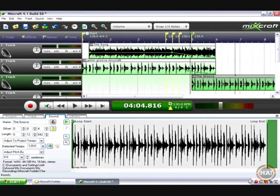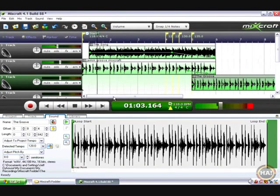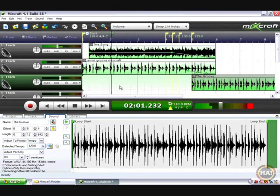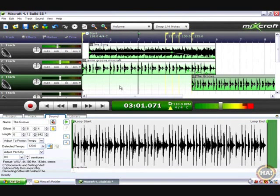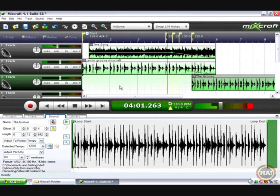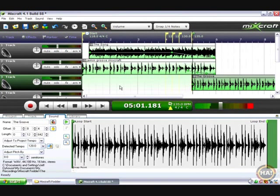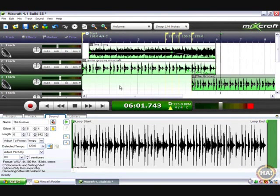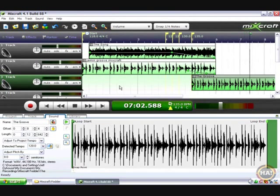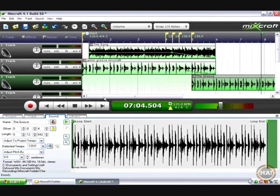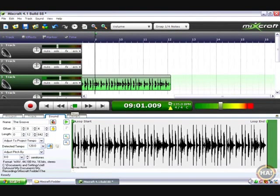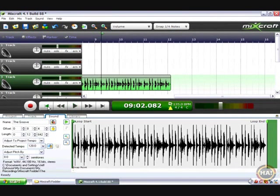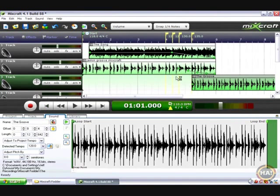So now by the time I reach this bar 5 I'm going to be in the tempo of the groove. Let's listen to this masterpiece. That was pretty good.